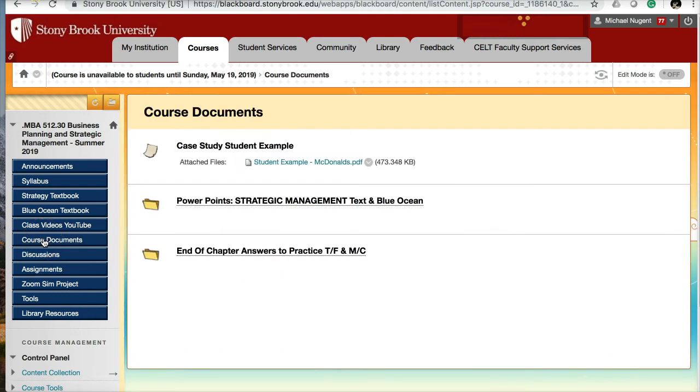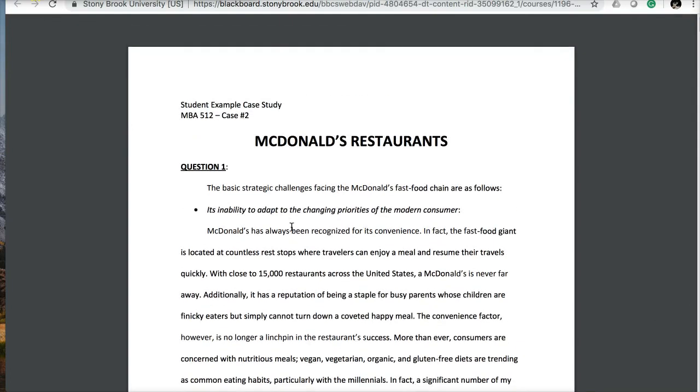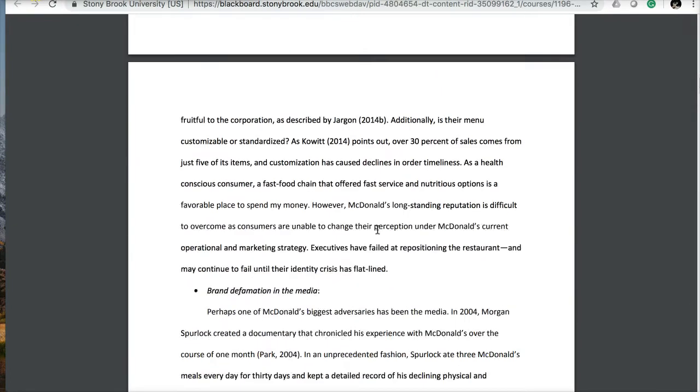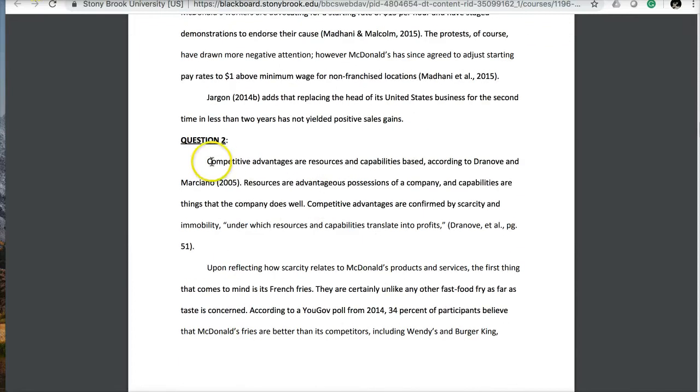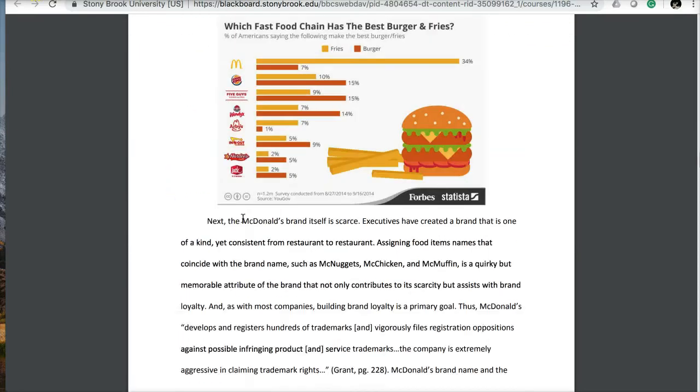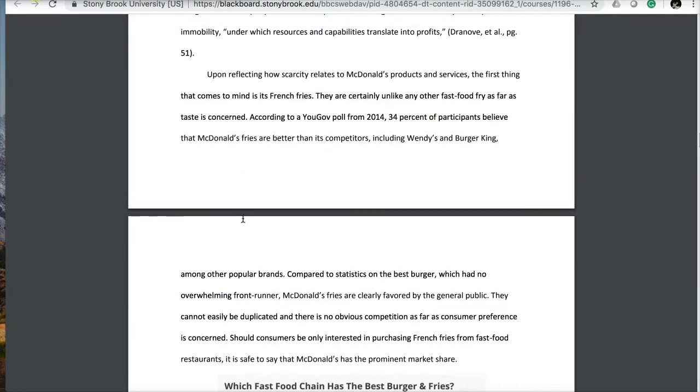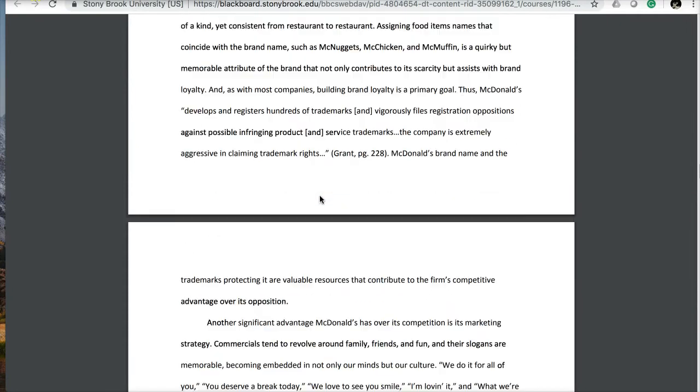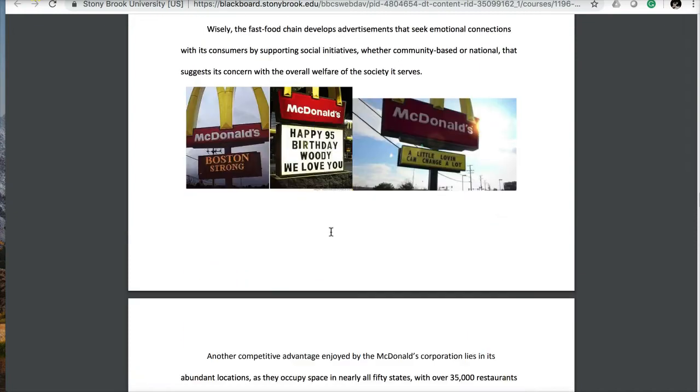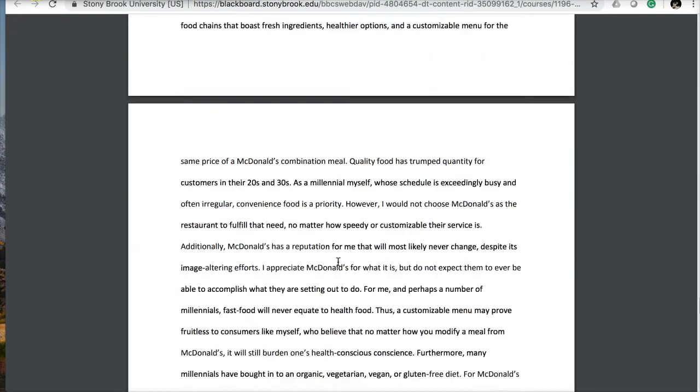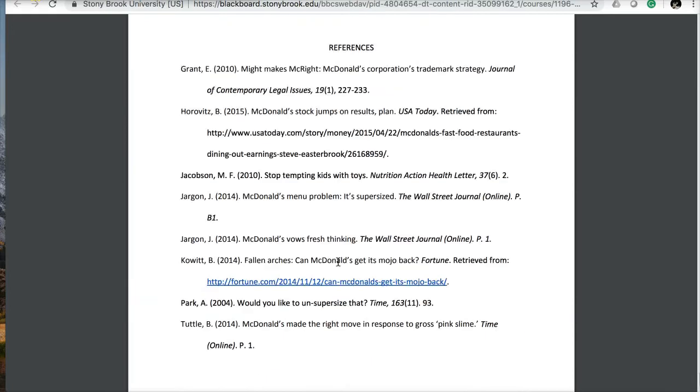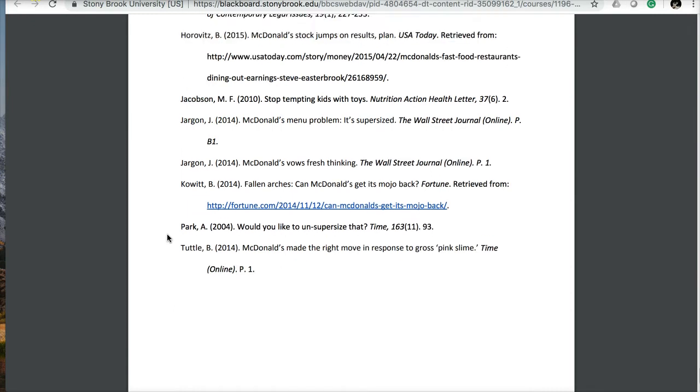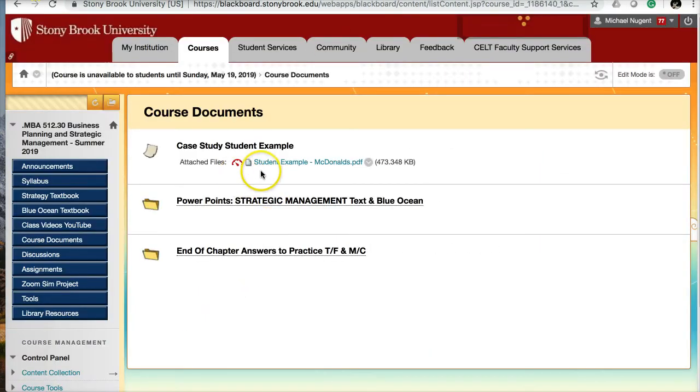Under Course Documents, I have an example case study, a student example PDF based on an older case from McDonald's. How we work the cases is you state the question I ask, and then you answer the question below. This student wrote quite a bit for each question, and there's no limit on how much you can write. Embedding graphics is fine, but if you quote something, you need to cite it.